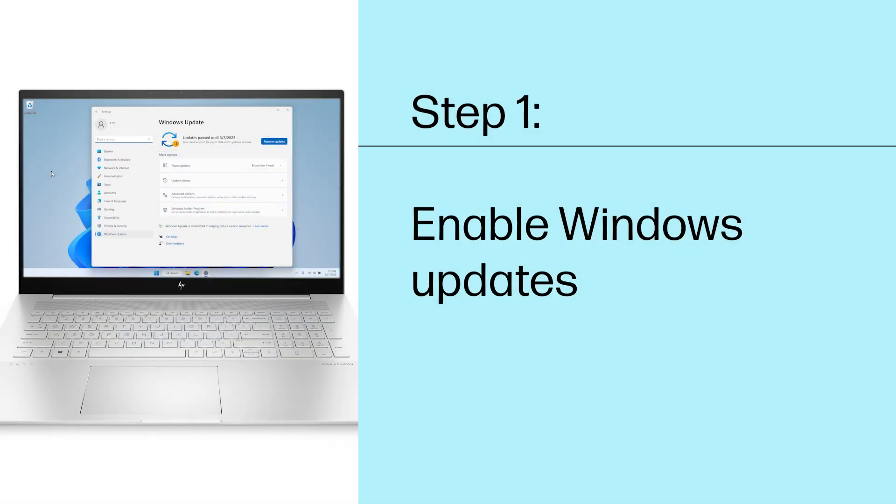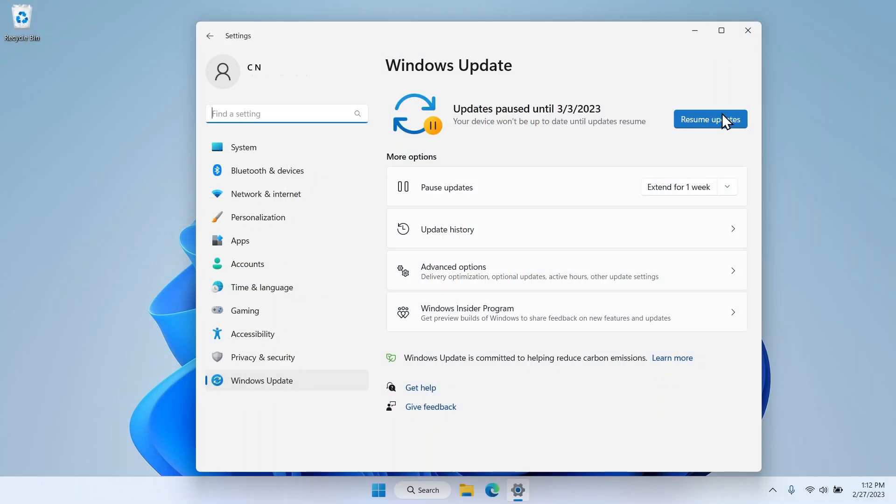Step 1. Enable Windows Updates. Updates for scanning fixes can be released through Windows. To ensure Windows has the latest drivers and fixes for your printer's scanning hardware, you can enable Windows Update.